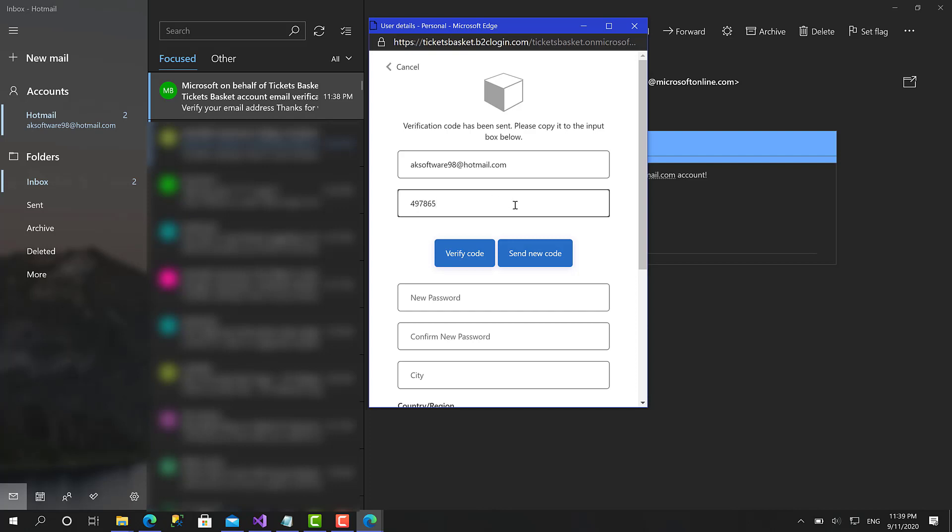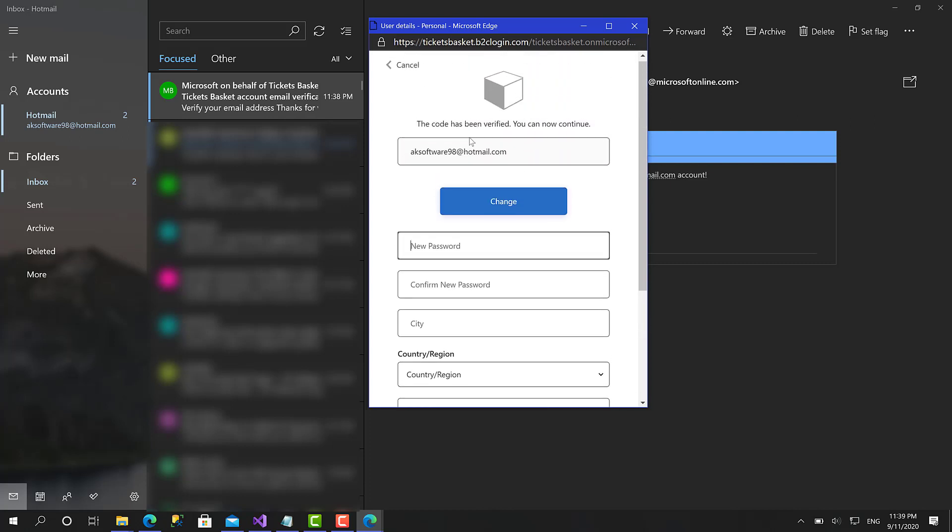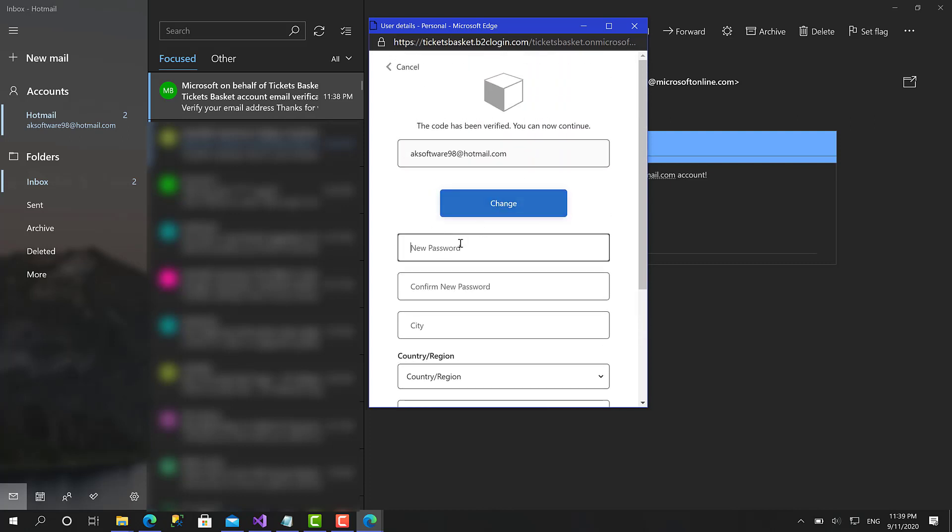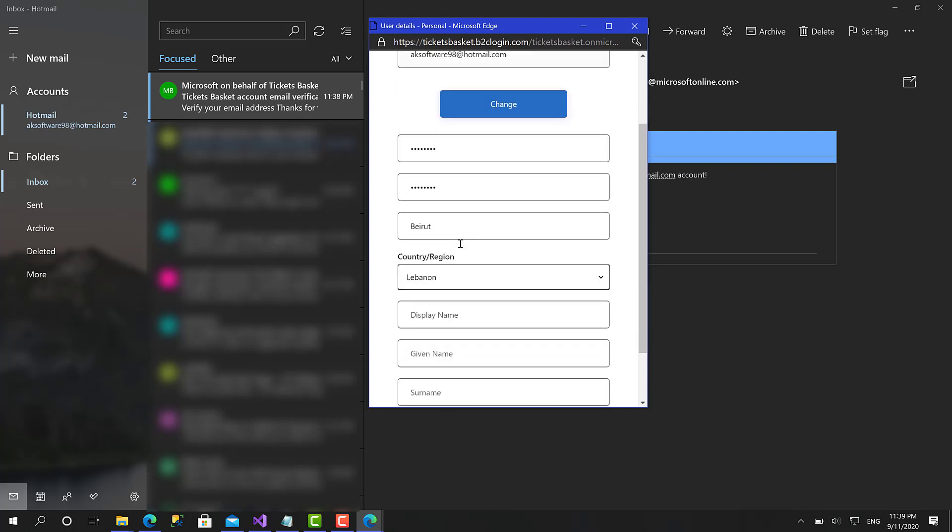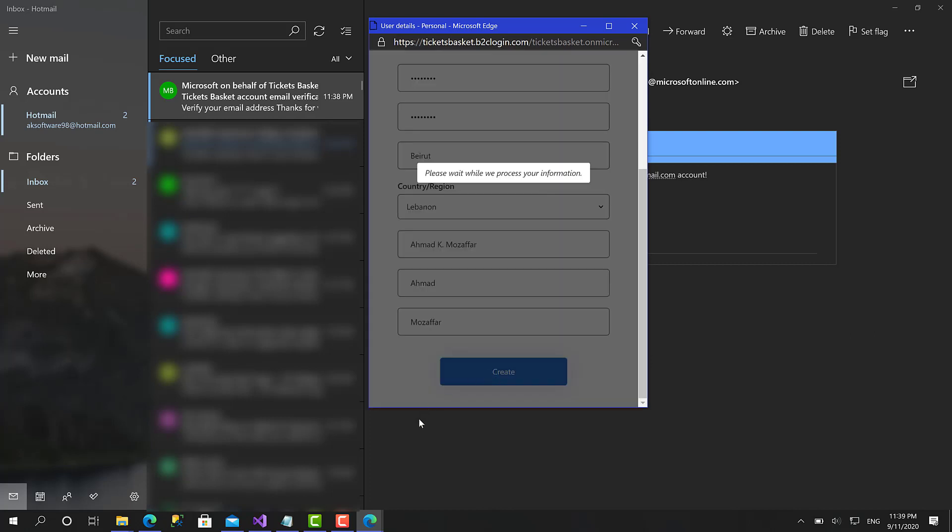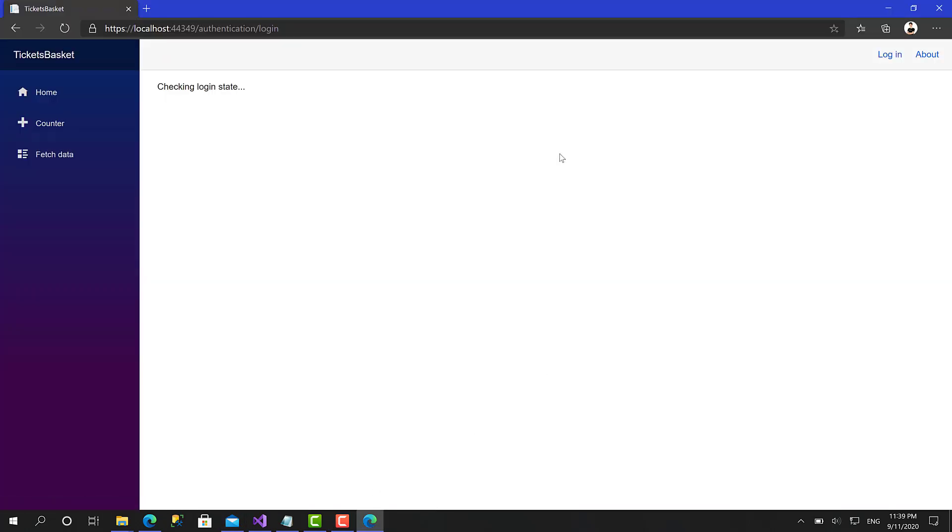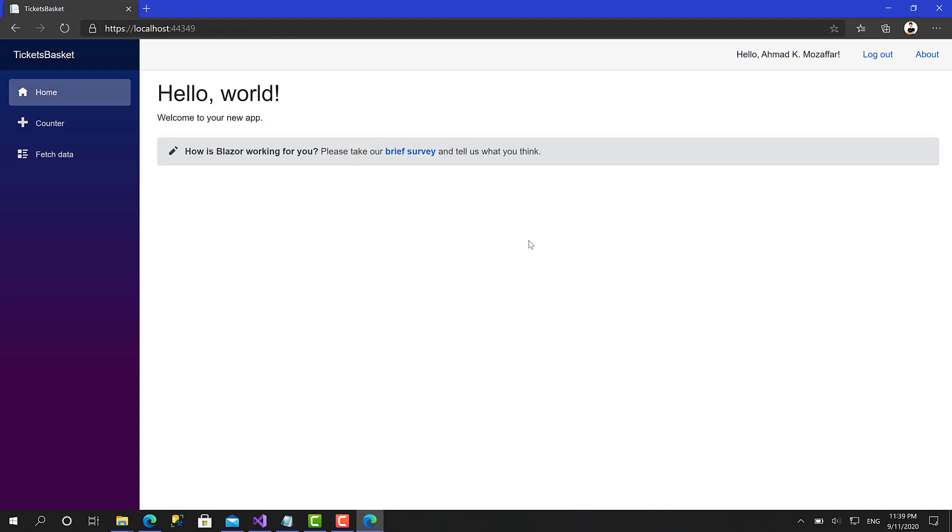That's going to take too much time and it's not going to be that efficient. Now we have just prepared that very easily. Our email has been verified. Let's set a password, city, country, display name, first name, last name, and that's it. Let's click create. That's great, right now we have been logged in successfully.